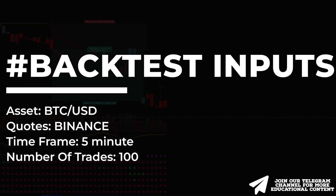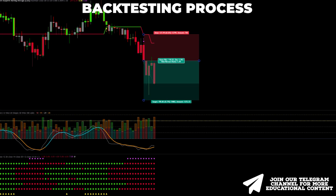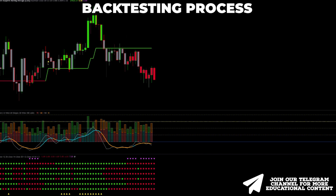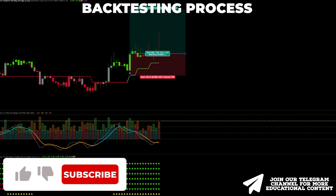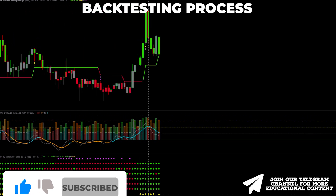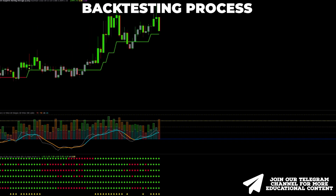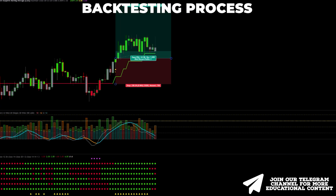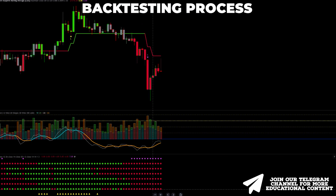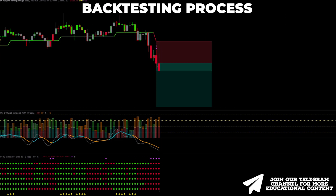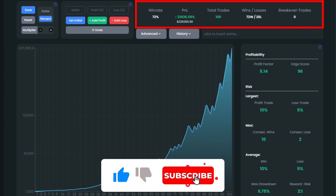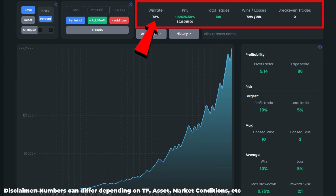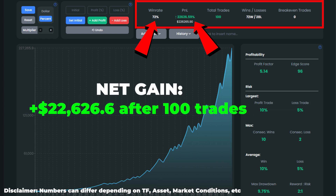We will backtest this ChatGPT strategy 100 times on Bitcoin on a 5-minute time frame and evaluate the results. After 100 trades, we received an impressive win rate of 72%. In terms of account growth, our initial equity would theoretically grow by over 22,600%, meaning a starting balance of $100 will generate a net gain of about $22,600.